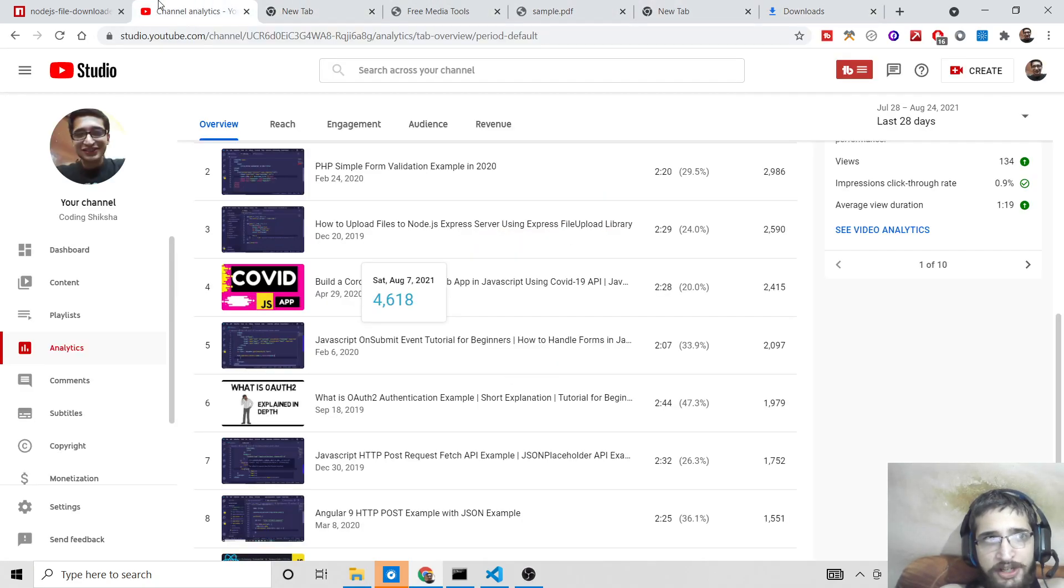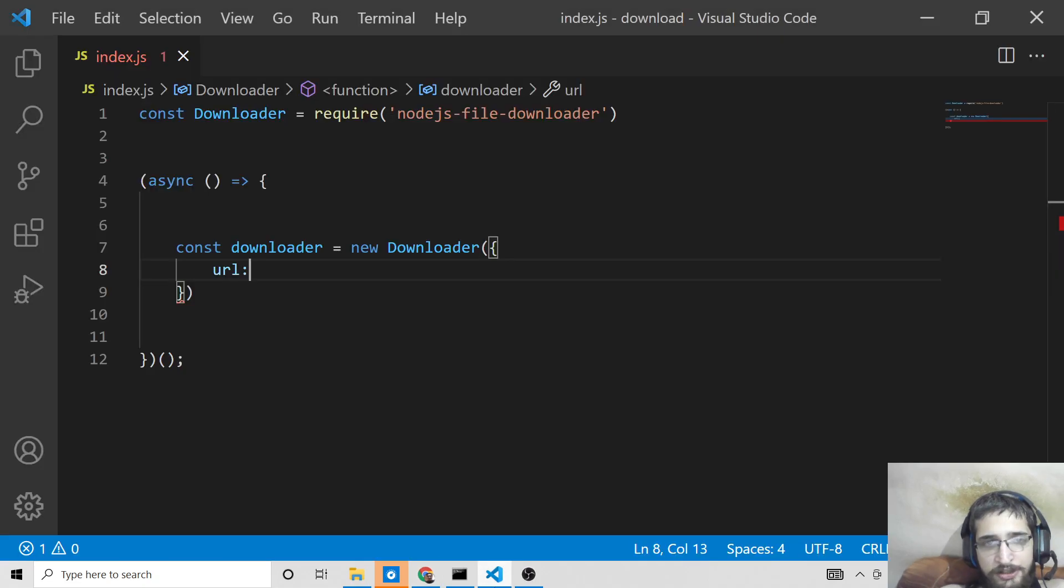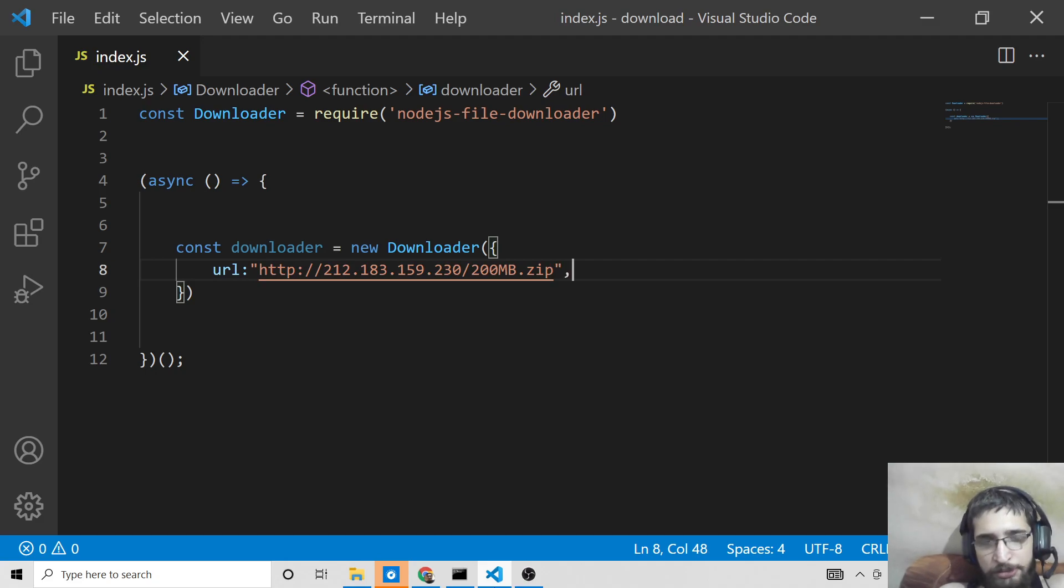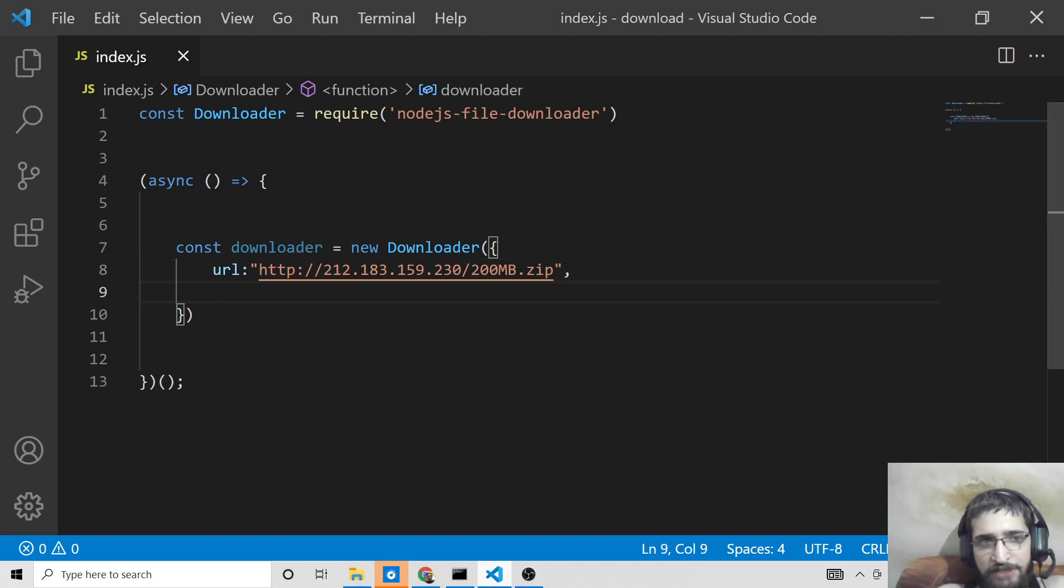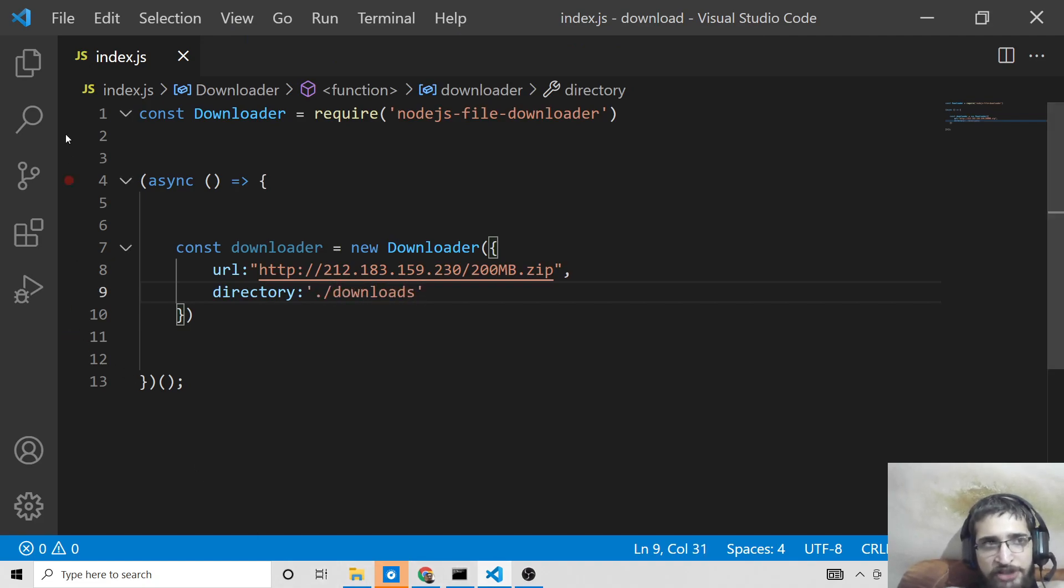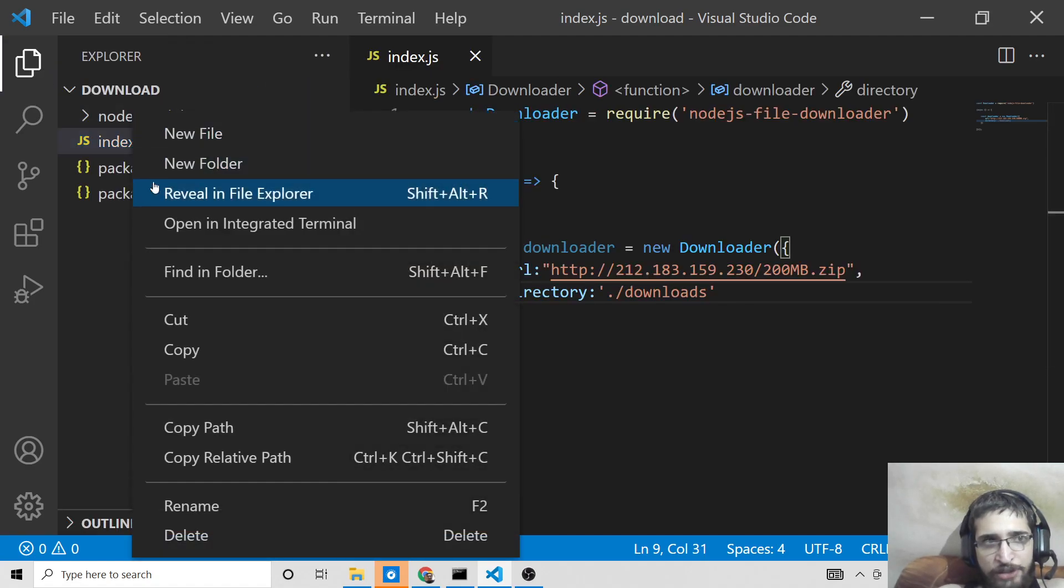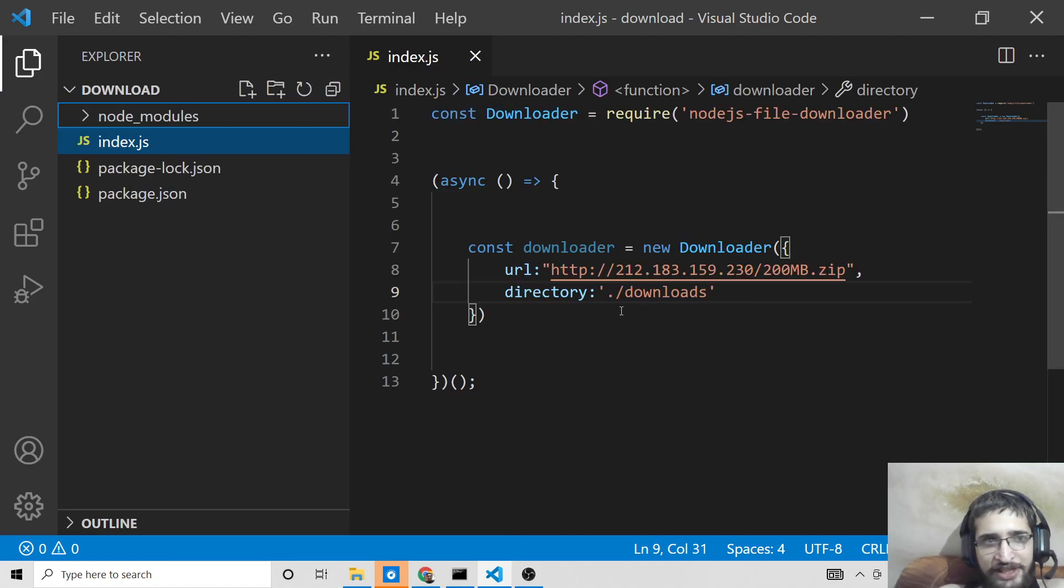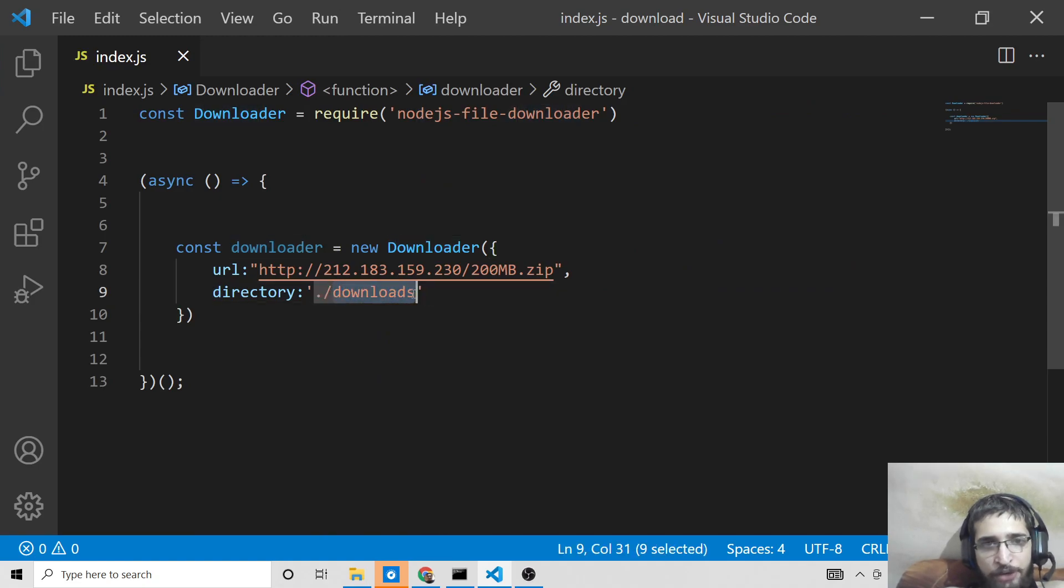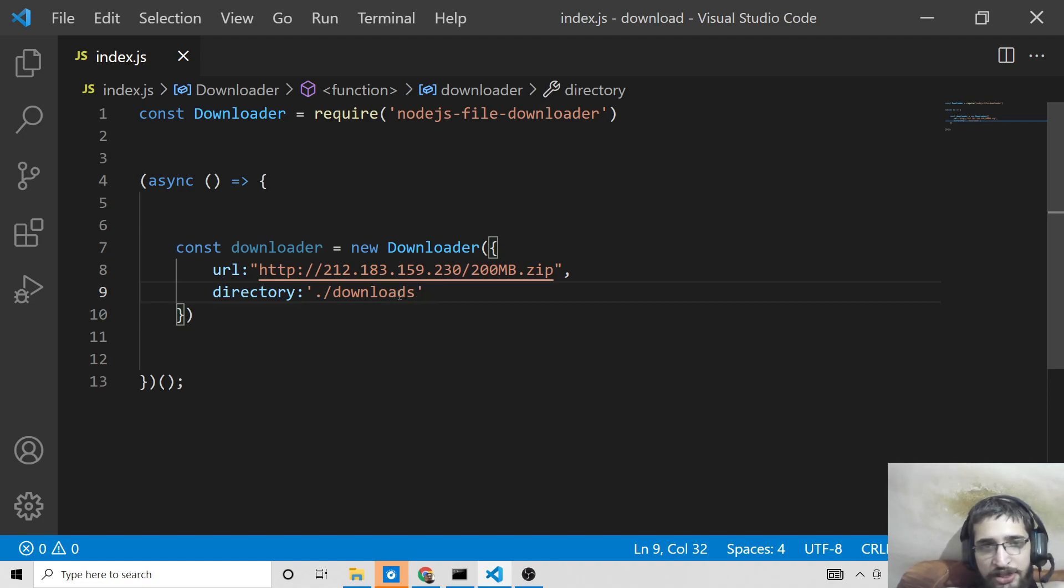So we will be downloading it programmatically using Node.js. So you will plug this URL. You can use any URL of your choice. I'm just showing you for sample purpose. Then we got the directory, so where you need to download this. I will make use of a downloads directory. If it is not present, it will create this directory automatically. You can change this directory name, whatever you want.